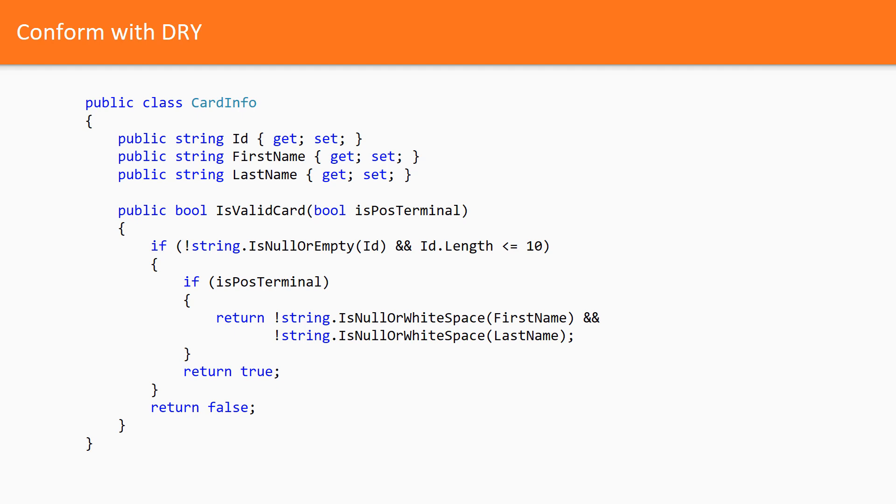Until one day when boss said that there is another requirement from the third application. The third application now can allow IDs to be longer than 10 characters. To preserve the ability to use the same function all over the codebase we introduced a new boolean flag. Here is how the new version of that function looked like.